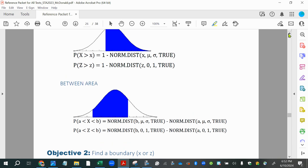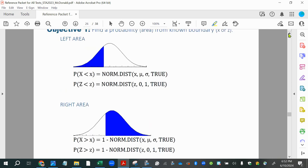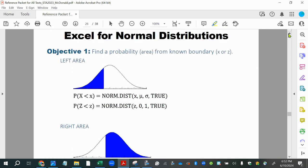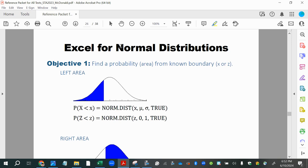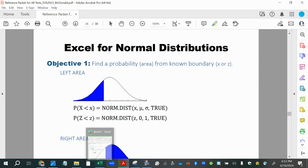Since we're not applying the Central Limit Theorem, we won't need to change the value of the standard deviation at all. This is just a regular question where we're looking at a single value at a time, so we stay in the earlier parts of our lessons for normal distributions. I'm using Excel here, so I'll refer to my page on Excel for normal distributions.